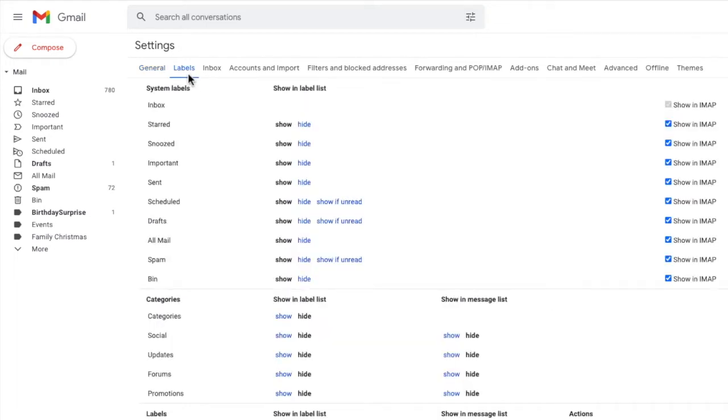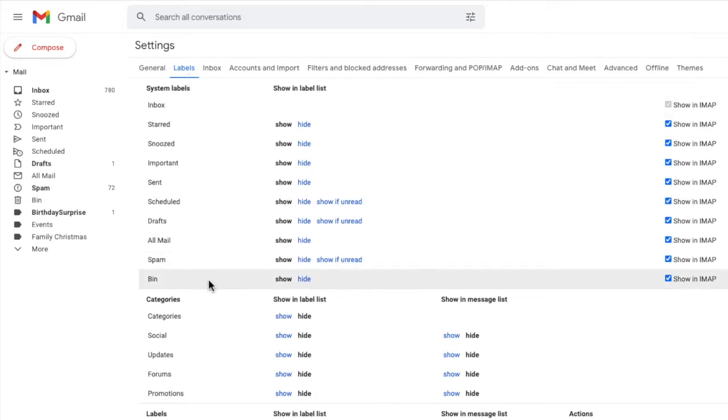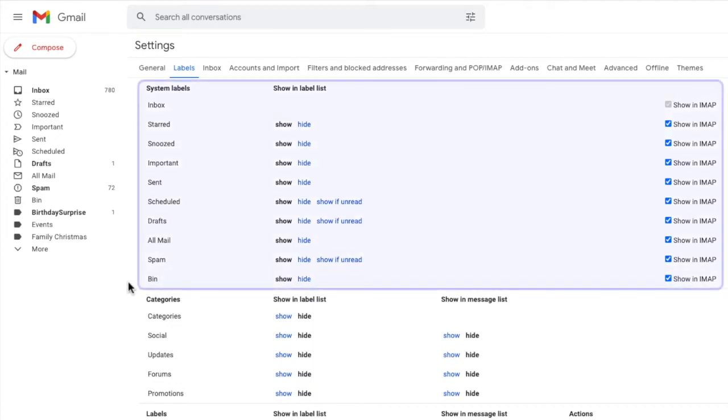This shows all the labels or folders that have been created for your Gmail account. By default Gmail will create a number of system folders. These folders are used to store emails in specific states in Gmail such as draft emails or emails that have been sent.